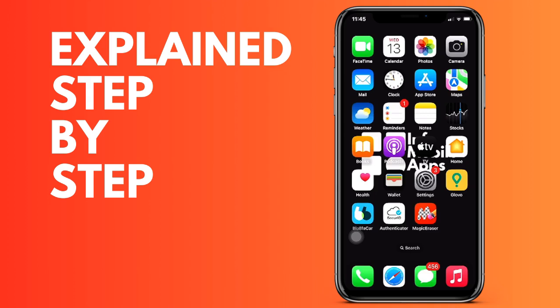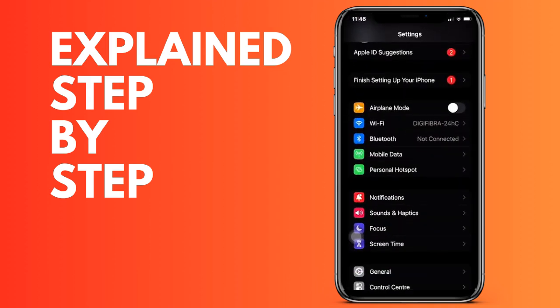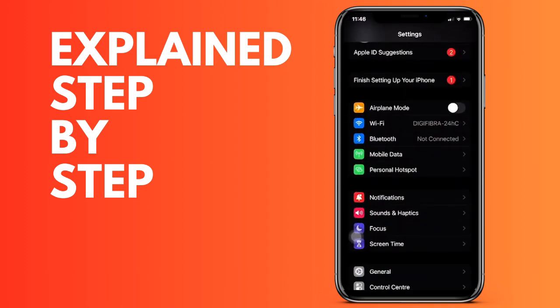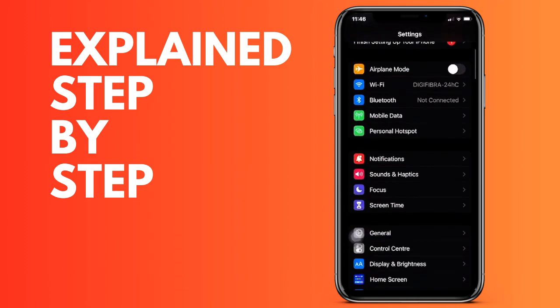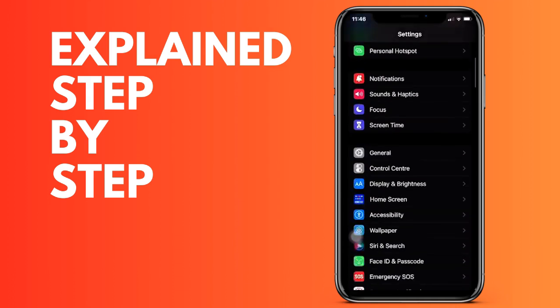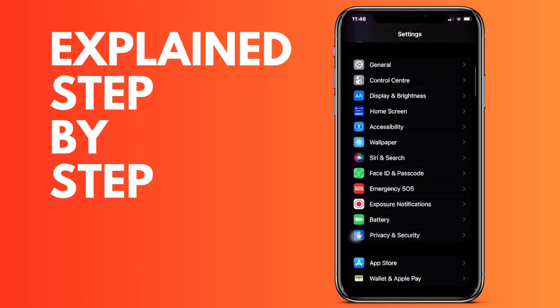First of all, we open the Settings application on our iPhone and then we are going to go down to the Privacy & Security option, which is this option that you are seeing here.